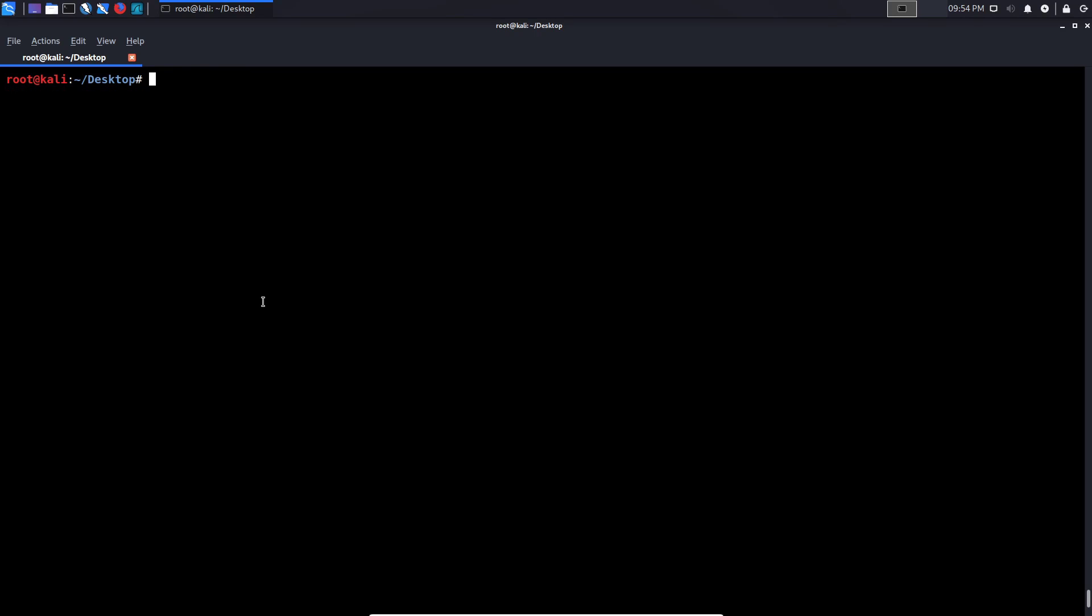And we can now exit. So that makes sense. So with your FIN scan, you're only sending the FIN flag. With XMAS, you're sending FIN, urgent, push. With the null scan, you're not sending at all. And the responses are very simple. If the port is open, you'll not get a response. If the port is closed, you'll get an RST or an ACK or an acknowledgement. Okay, so now that we have a good understanding of how that works, again, you can try and test this with various Linux boxes and analyze the results. And again, as I said, it's very useful on a port-by-port basis.